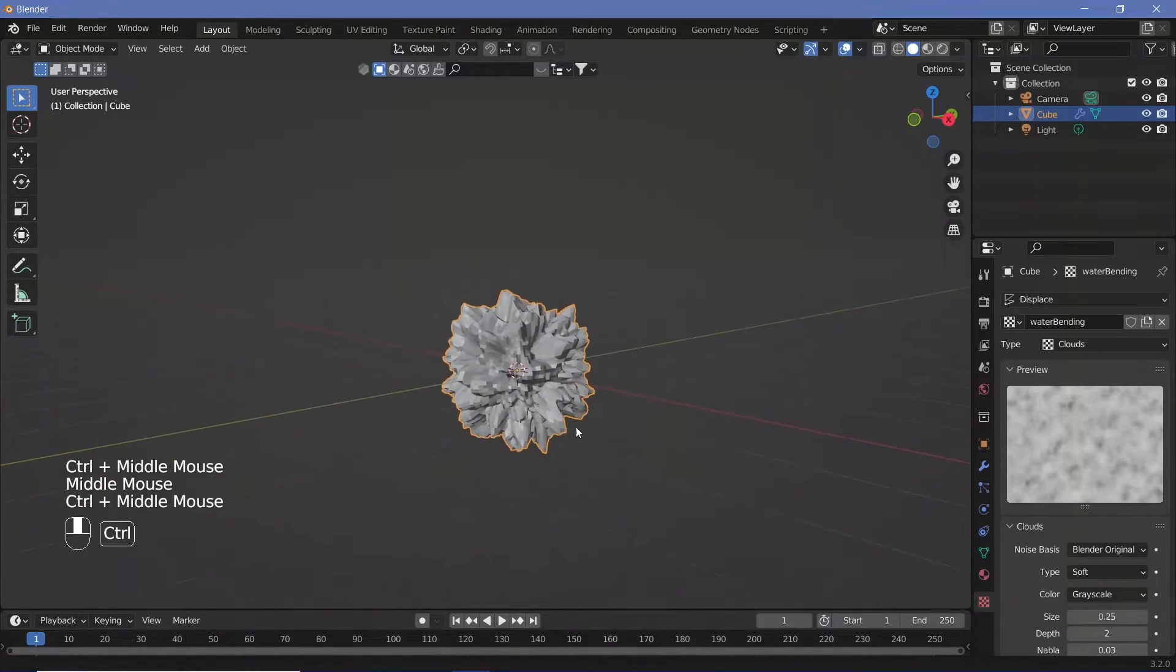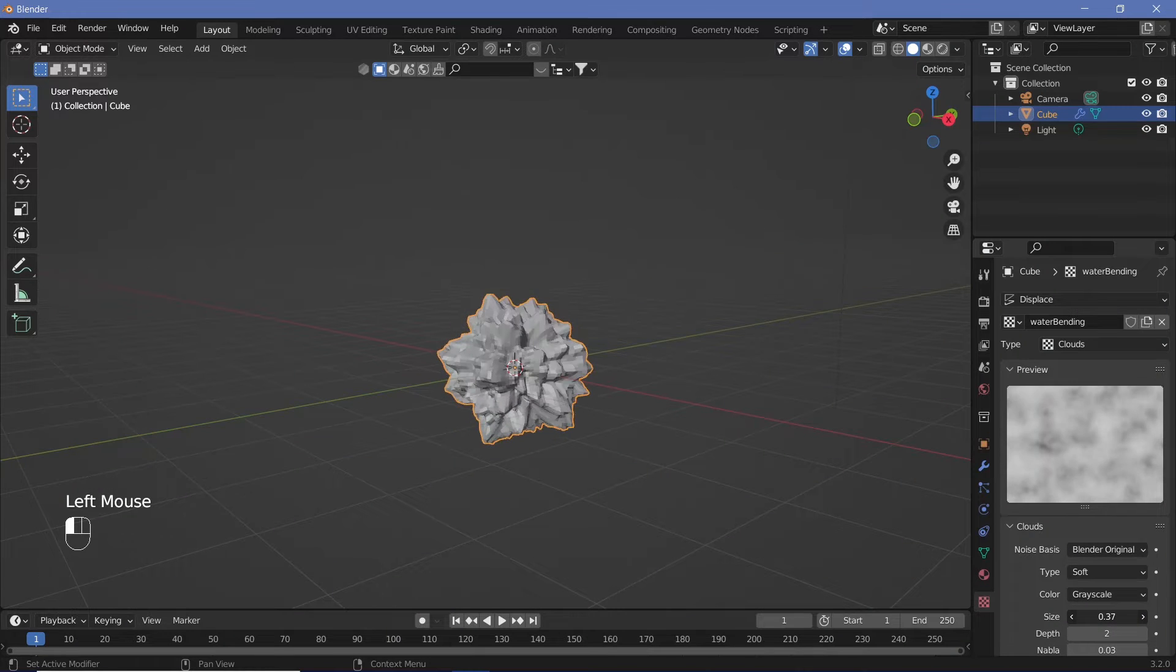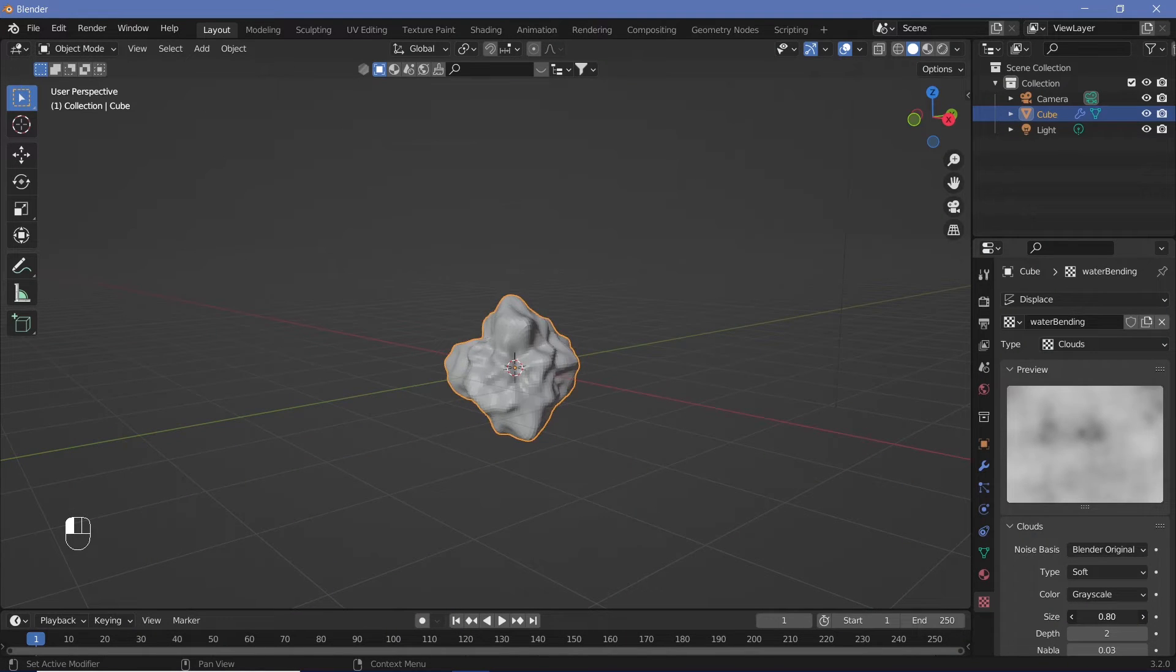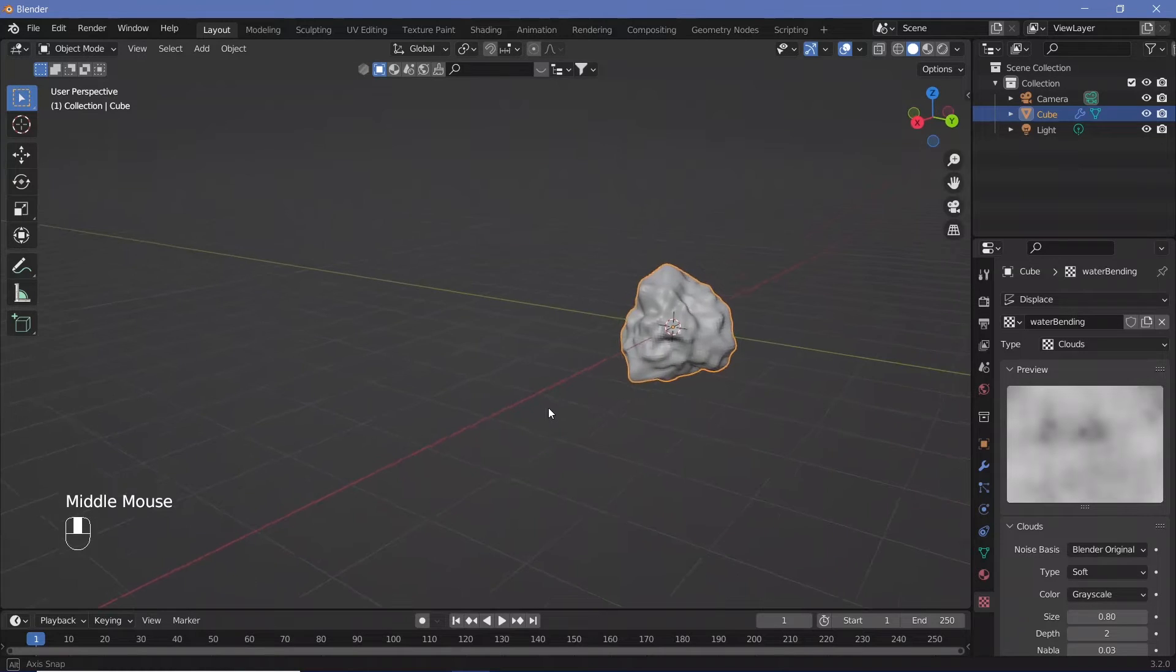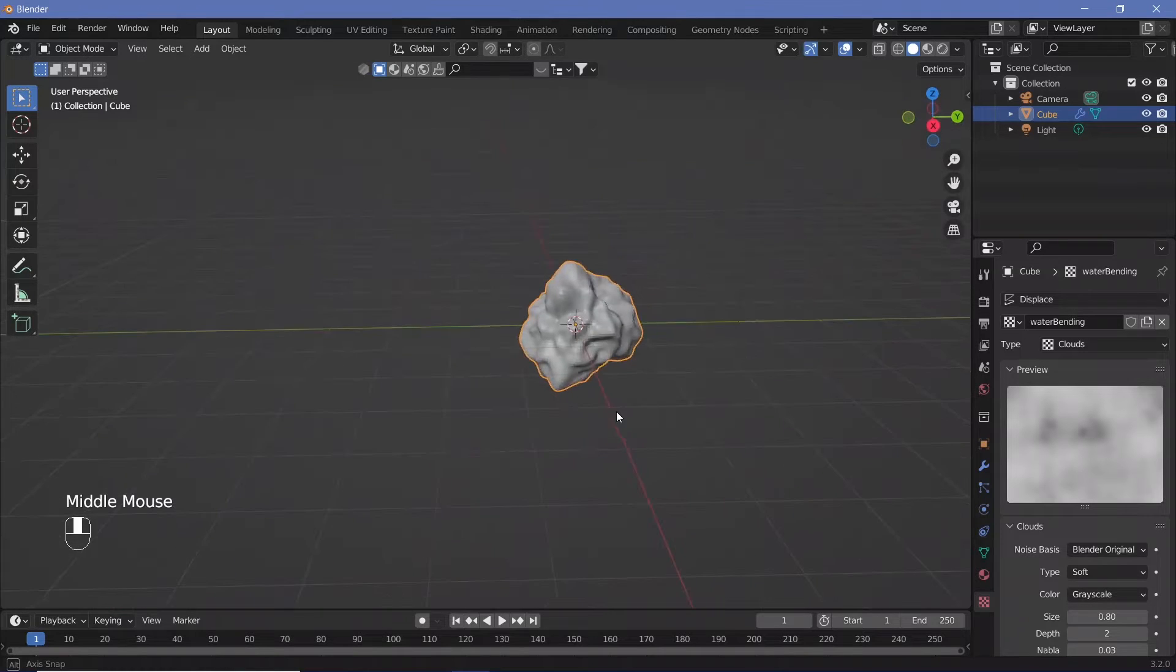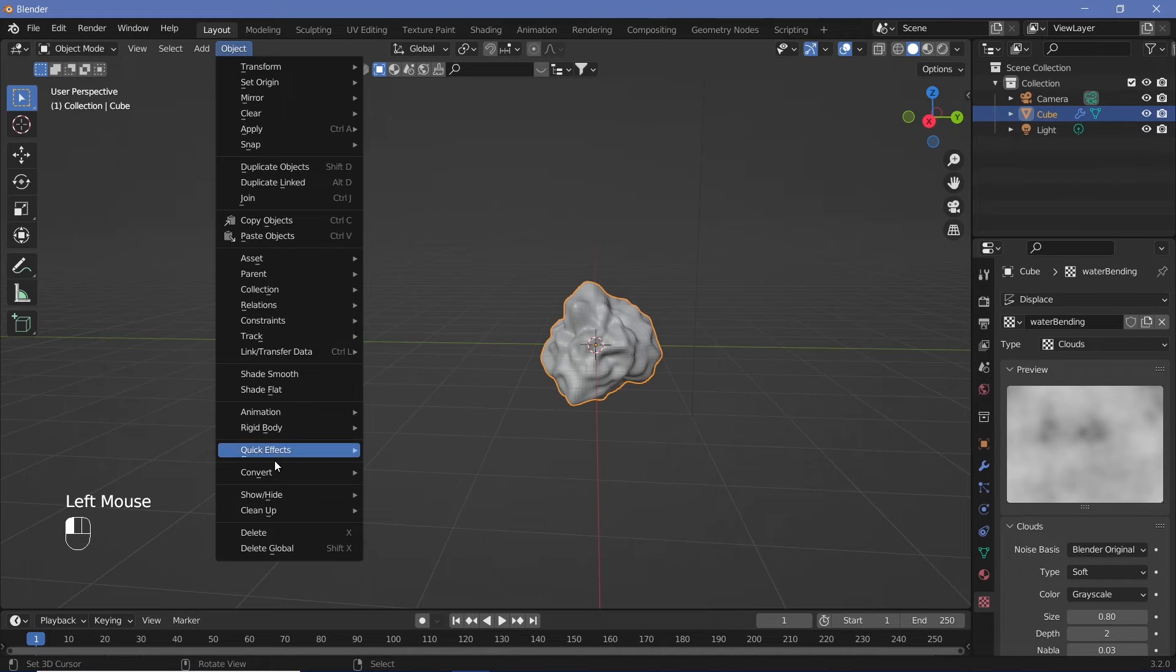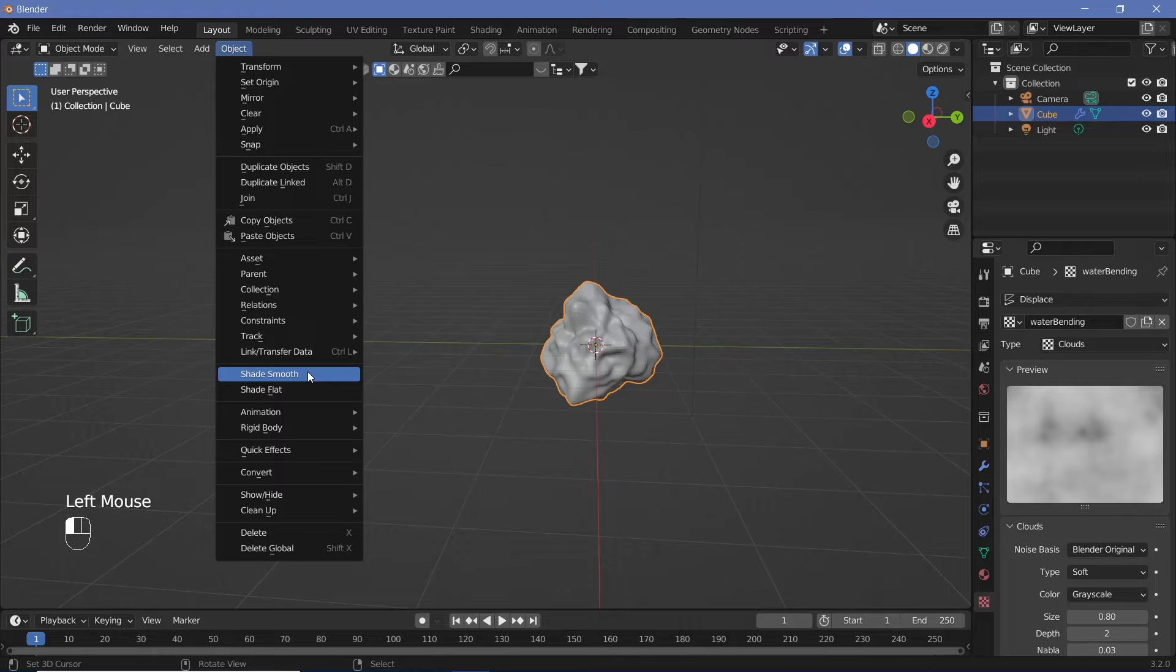The clouds are way too strong, so we can increase the size all the way to something around 0.8. We also require this to seem a lot more smooth, so we go to Object and change it to Shade Smooth.